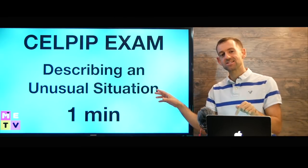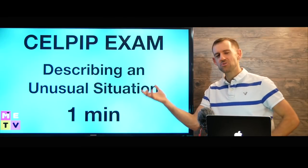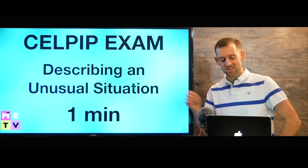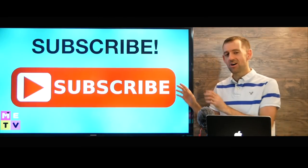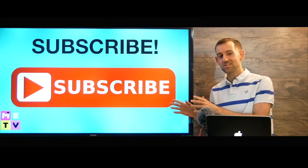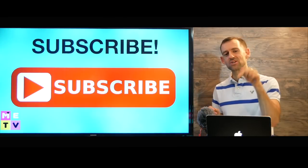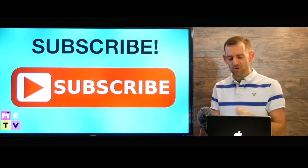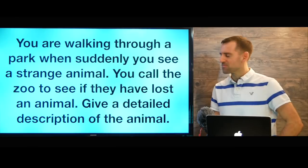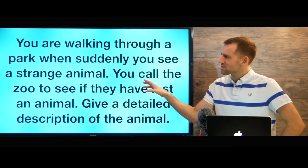In this lesson, I'm going to teach you how you should answer this question. I'm making a lot of lessons on CELPIP, so if you want more, make sure you click that subscribe button right down there. So here's the question.